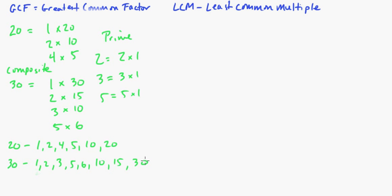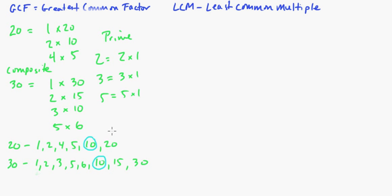So let's look at these. What's the highest common factor? Well, okay, they both have a 1, they both have a 2, they both have a 5. Now, the greatest common factor here is 10, okay?